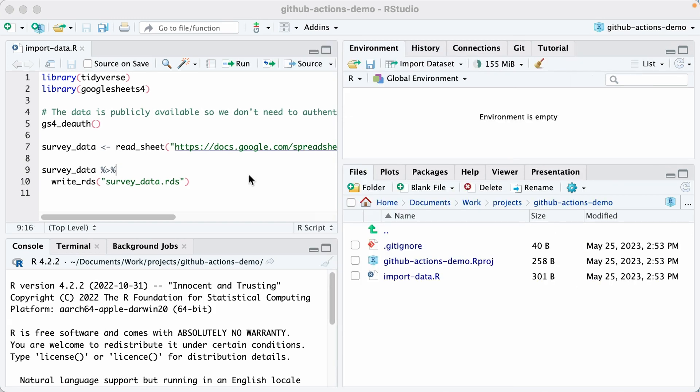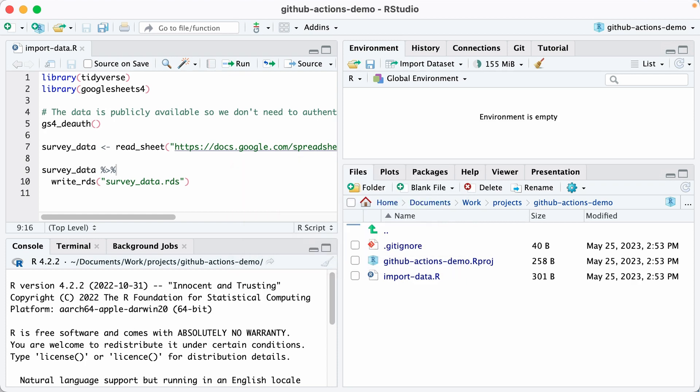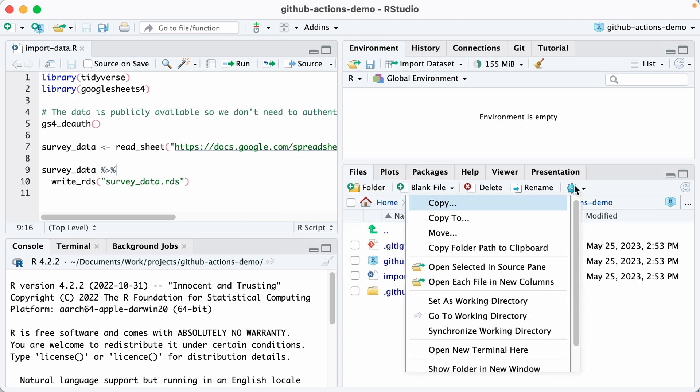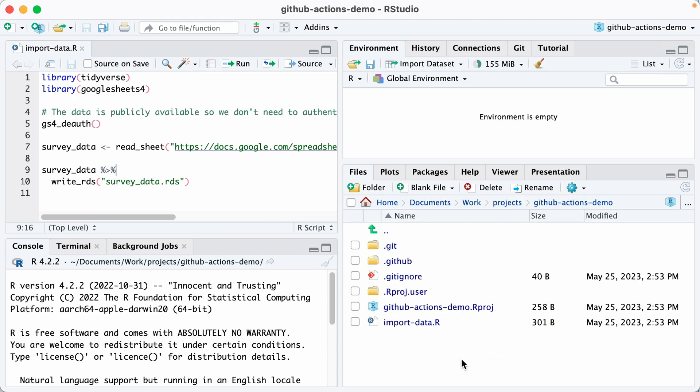I'm now going to create a GitHub action that will import this data automatically. To do this, I'm going to make a new folder and it's going to be called .github. If for some reason it doesn't show up here, click this, scroll down and check where it says show hidden files.